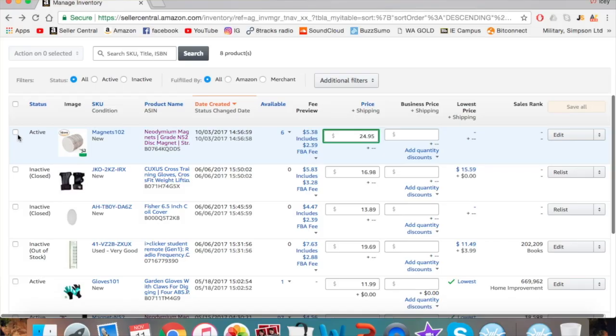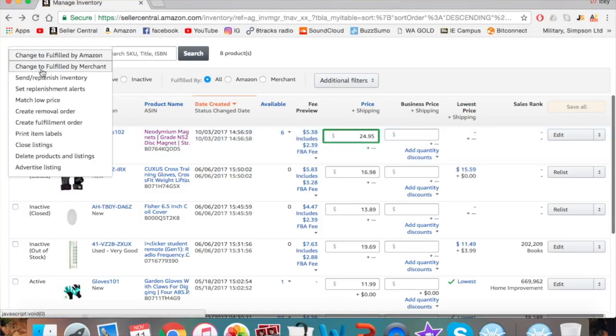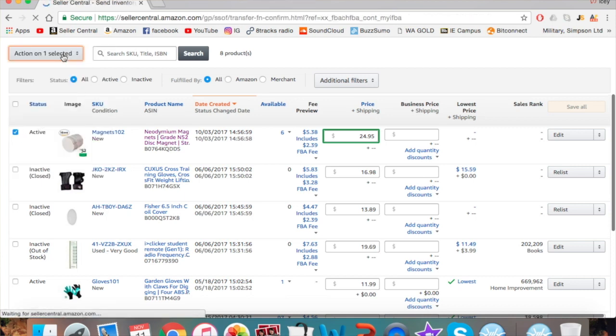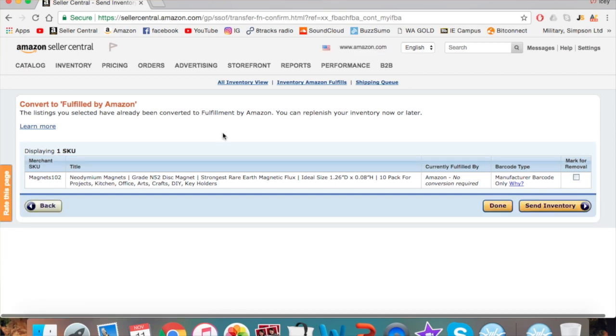One last hint: if you're getting an error message when trying to print your item labels, go to your manage inventory tab, click the checkbox next to the product, go up to the actions tab, and simply press 'change to fulfilled by Amazon.' This will let you print those item labels with no problem. After that, send those item labels to your supplier via WhatsApp or whatever you prefer, and they'll put it on each of your products and you'll be good to go.